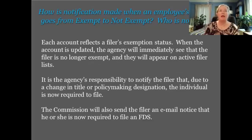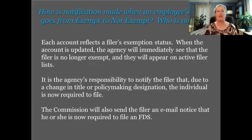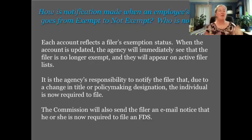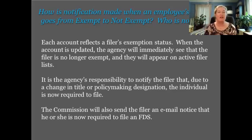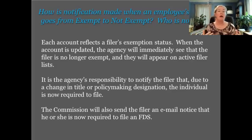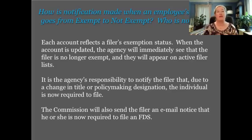How is notification made when an employee's exempt or non-exempt status is changed? One of the best ways to find out what's going on with a filer is to go straight to their profile. Anytime there's a change to filer status, it will appear immediately on the profile. We will also send the filer an email notice that they're now required to file an FDS, and those emails are generally CC'd to ethics officers as well.